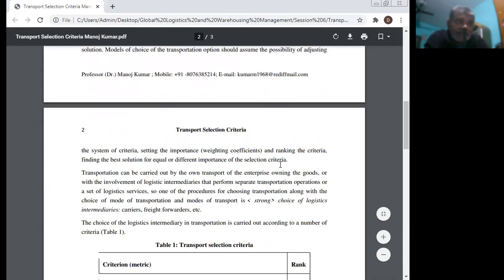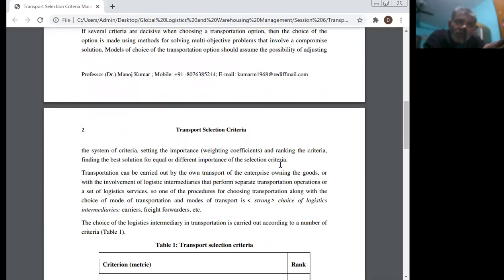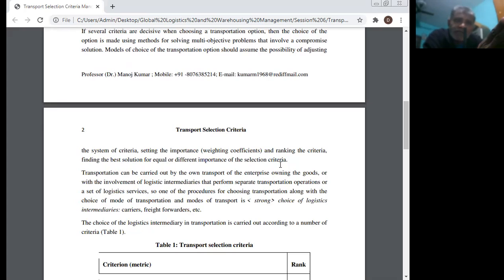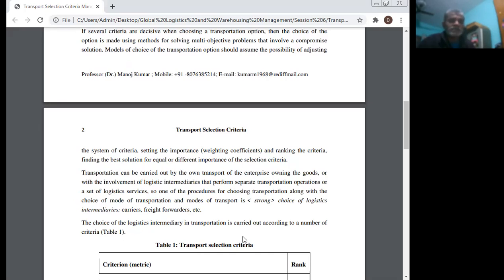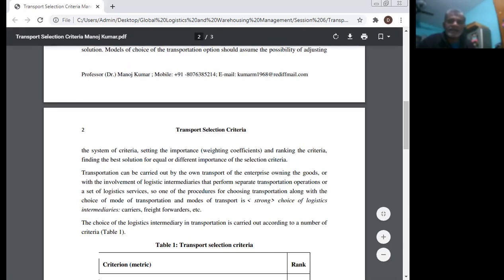Transportation can be carried out by one transport enterprise owning the goods, or with the involvement of a logistic intermediary that performs separate transportation operations or a set of logistic services. One of the procedures for choosing transportation, along with the choice of the mode of transport, is the choice of the logistic intermediary — carriers, forwarders, etc. The choice of a logistic intermediary in transportation is carried out according to a number of criteria.